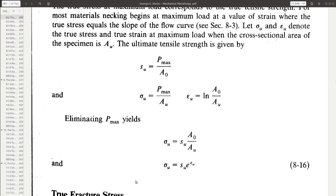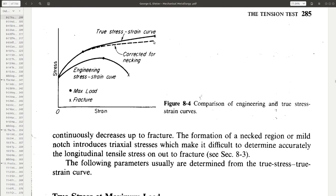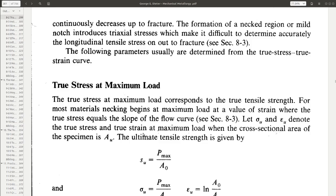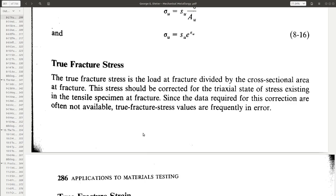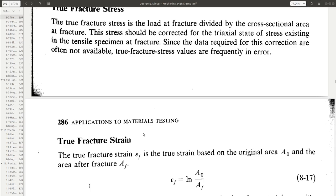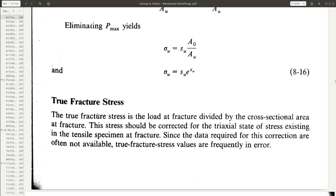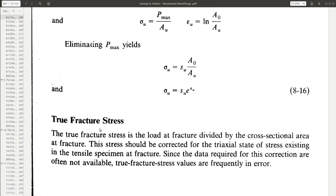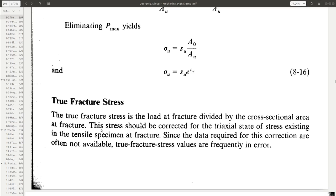The true fracture stress is the stress at the fracture point on the curve. In order to measure it, we need to know the load at fracture Pf and the cross-section area at fracture. Once the specimen has broken, we can measure the final cross-section area, and with that we can calculate the true fracture stress.